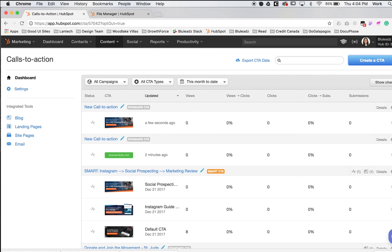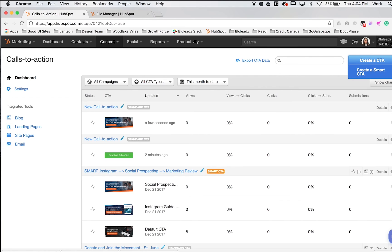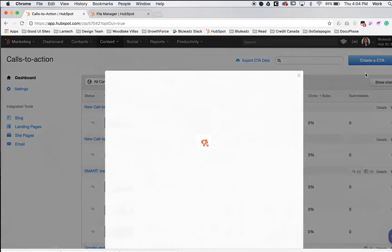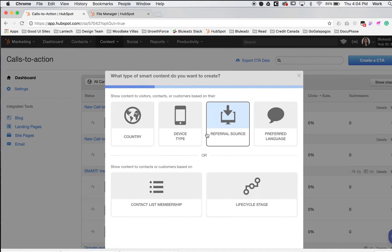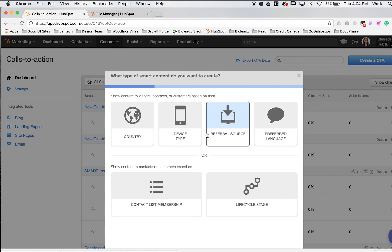Okay, guys. Now we're going to do something more advanced—create a smart CTA. In the same top right corner, click the drop down and click create a smart CTA. If you haven't heard of smart CTAs yet, this is an advanced feature.